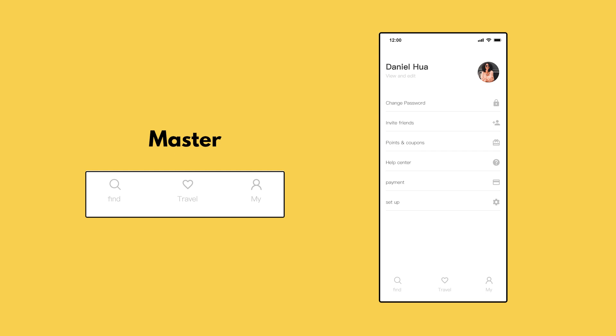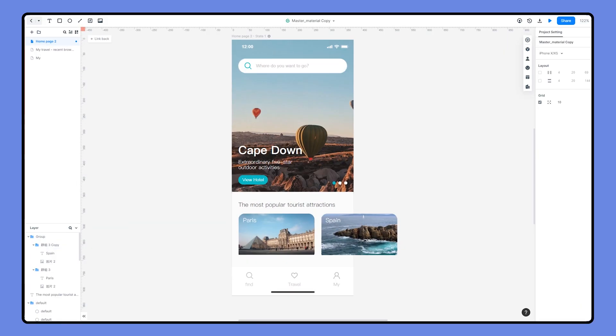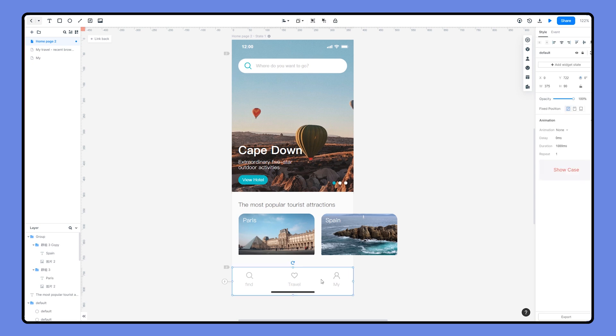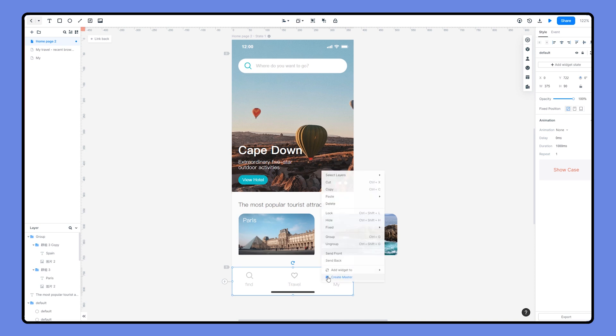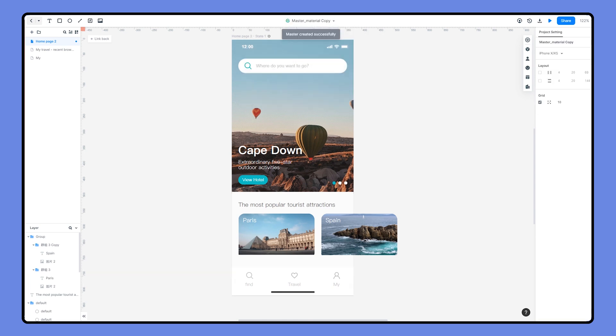Now let's see how to use Master in Mockit. You can create a master from widgets you've already added to the canvas. Just select the widget, right-click, and choose Create Master in the context menu. We can give it a name so we can find it easily. Okay, a master is created.